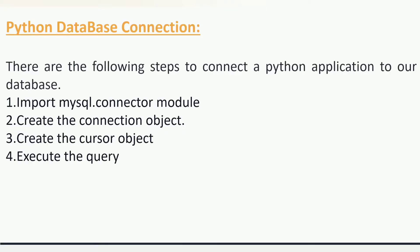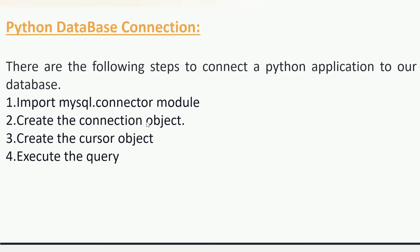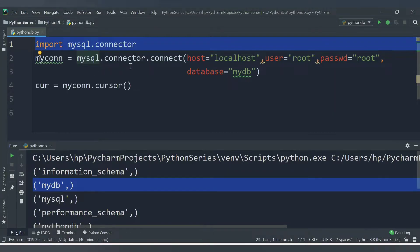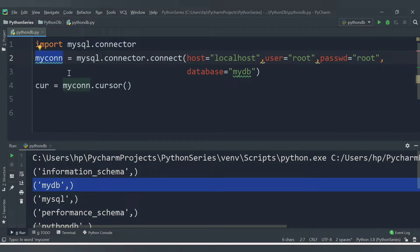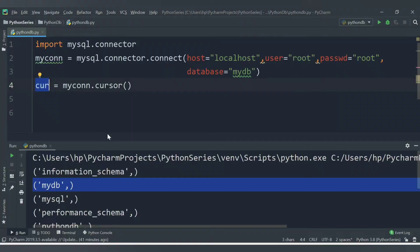For a quick revision: to connect a Python application to a database we follow four steps. First, import the mysql.connector module. Second, create the connection object using the connect() method. Third, store the connection in a variable and use the cursor() method to create a cursor object. The last step is to execute the query.